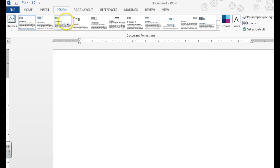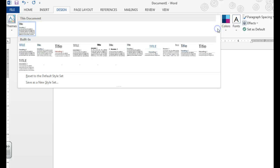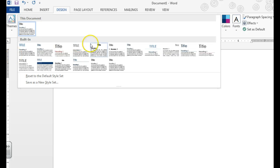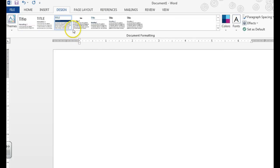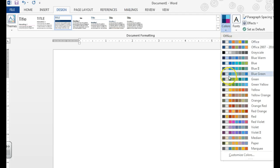We can even change the formatting and the styles of that particular theme by choosing a different option up here, and we can change our color schemes right here.